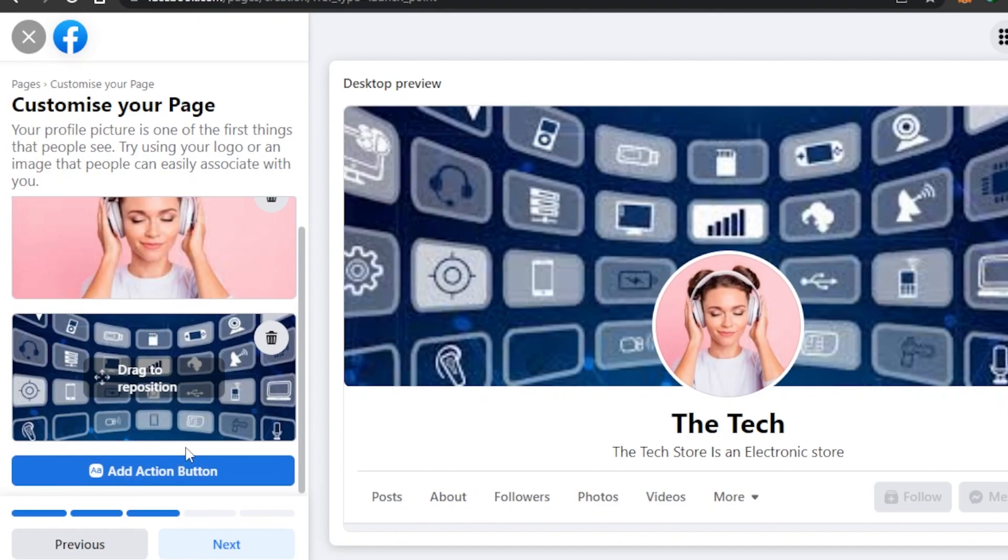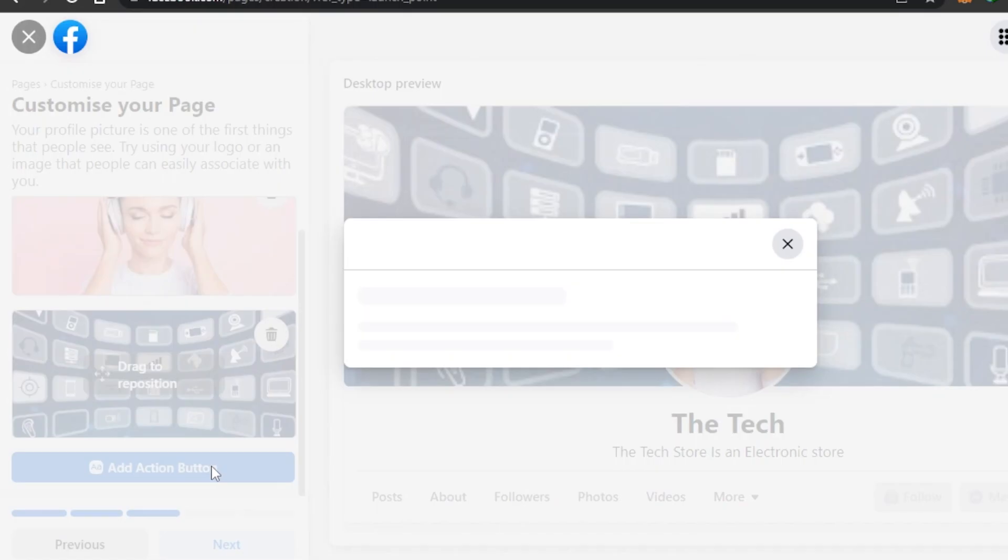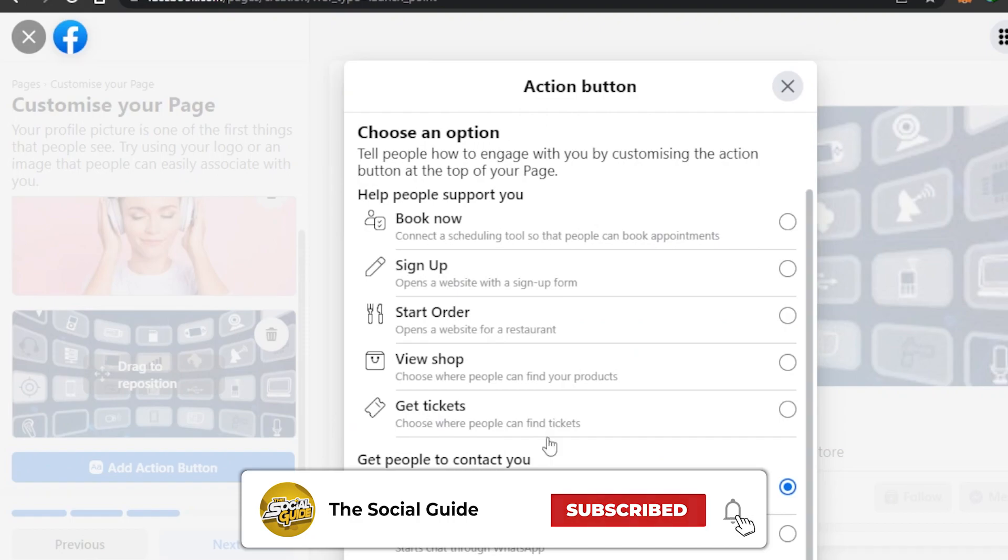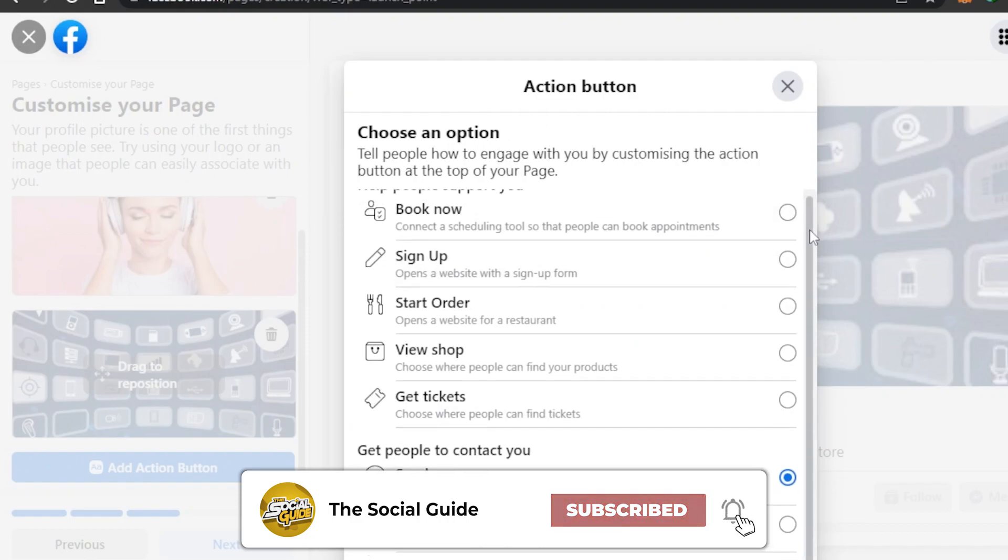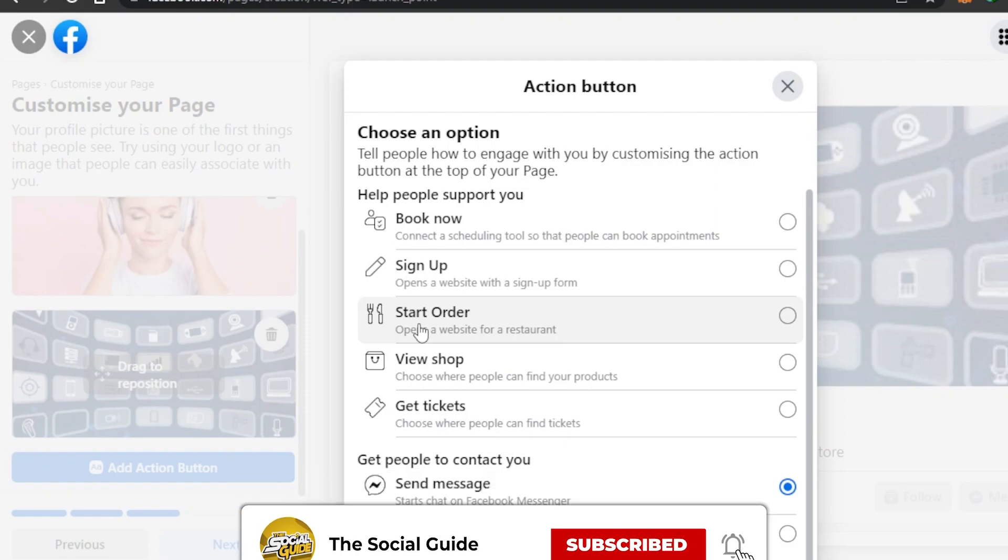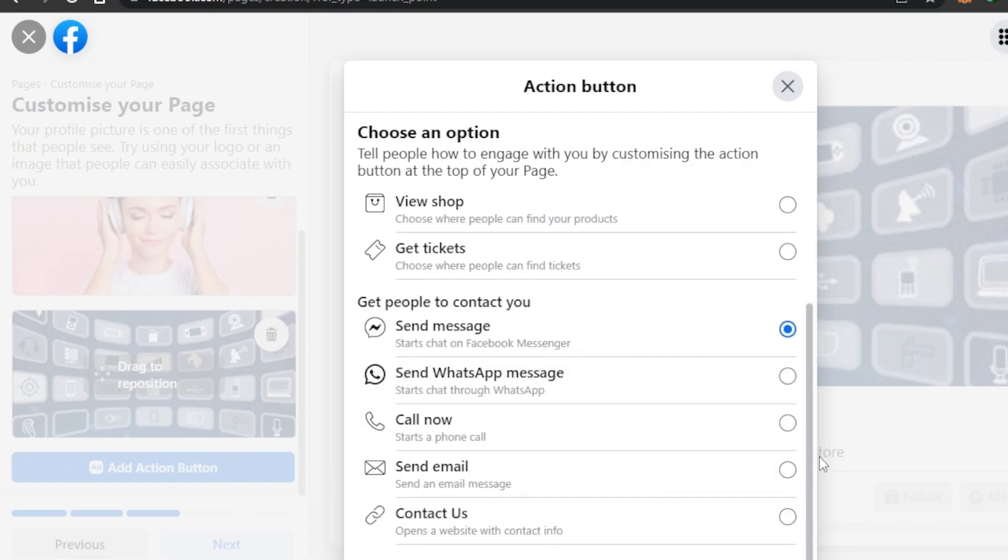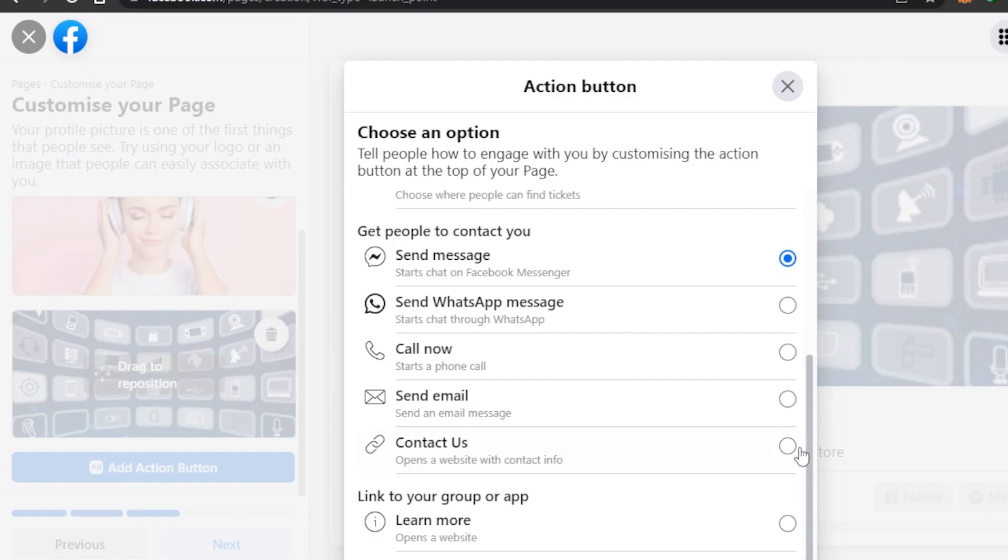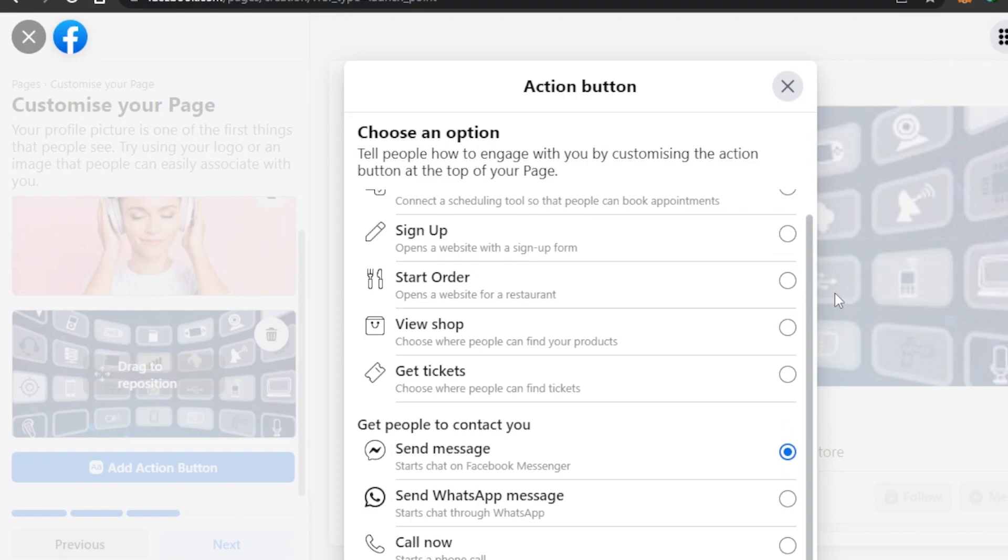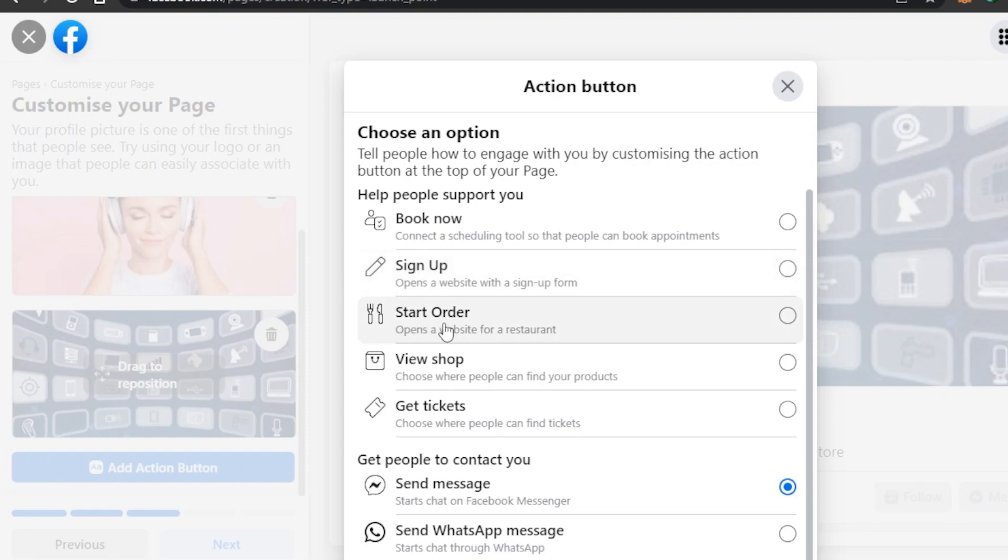Then we have Action Button. This is important. We can add a button to our store which is shown right here to click here or to shop. So I'm going to click on Add Action Button, click on Try It. All right, so what kind of button I want to go for - Book Now, Sign Up, Start Order, View Shop, Get Tickets, Send Message, Send WhatsApp Message, Call Now, Send Email, Contact Us, Watch Now. So these are the buttons available. For now they have added the button of Send Message, but for a business it depends on your business.